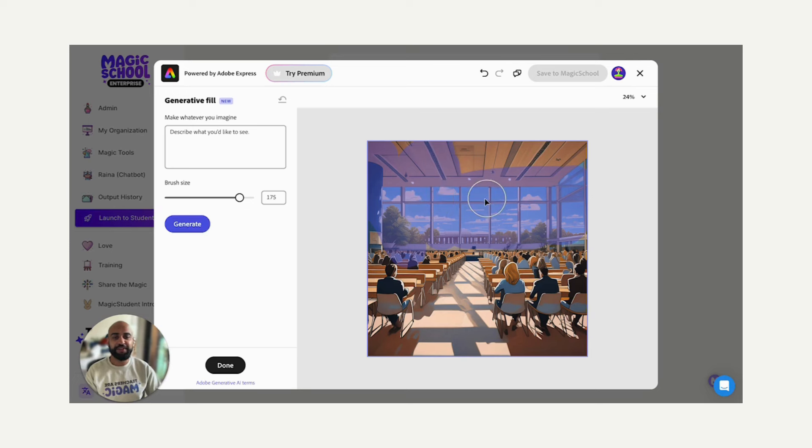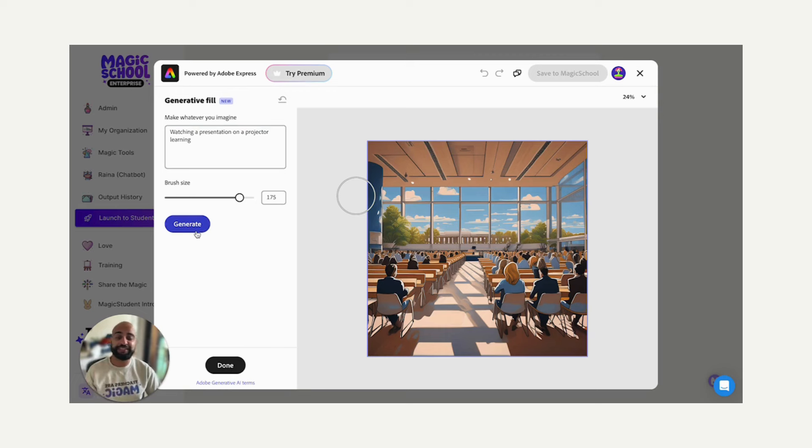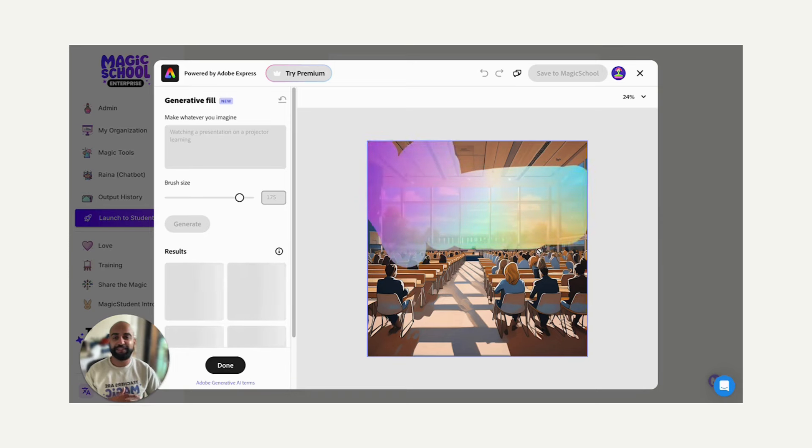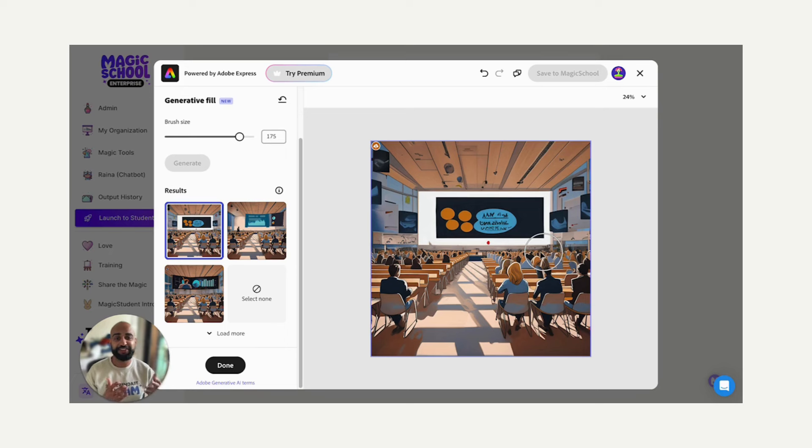I want them watching a presentation on a projector learning, because that's what you're all coming to ISTE to do, to learn about technology and education. And I'm going to click generate, and it's going to see what I highlighted, and it's going to replace it with a presentation on a projector for educators learning.